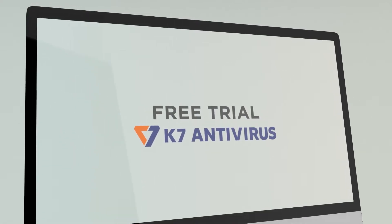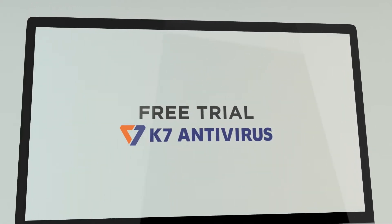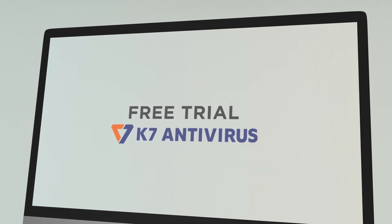Hello, how are you doing? Today I will tell you how to use the free trial of K7 antivirus.